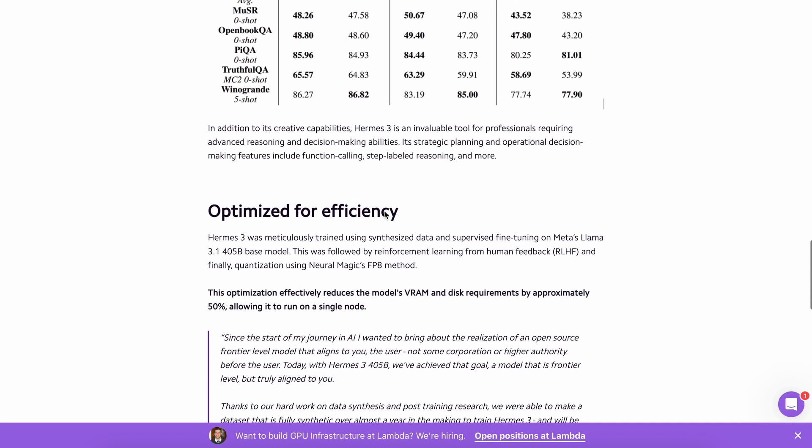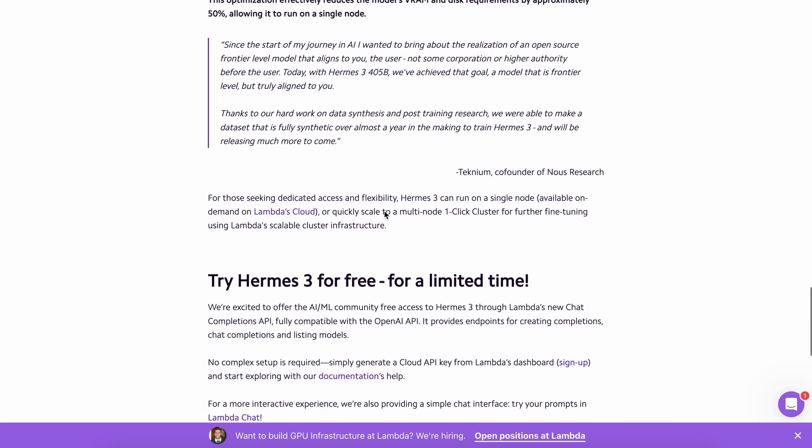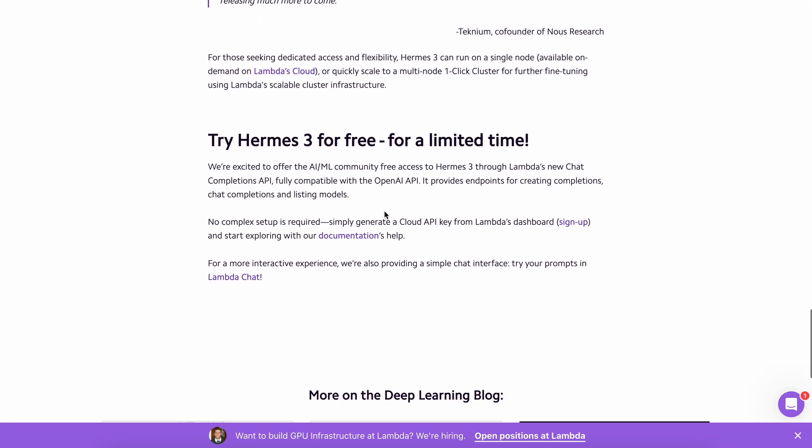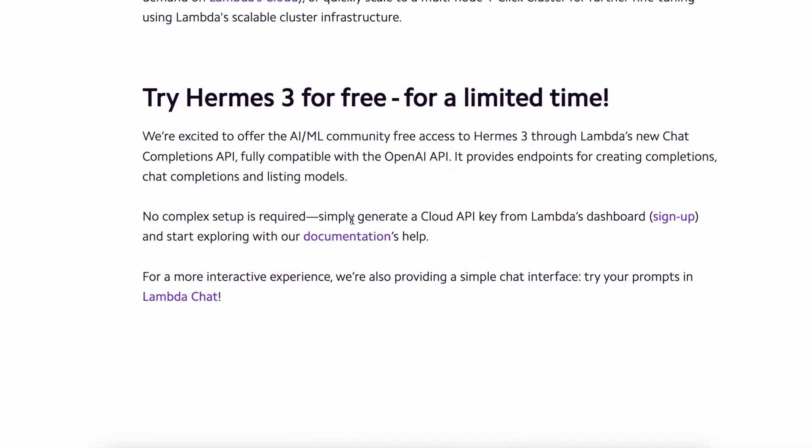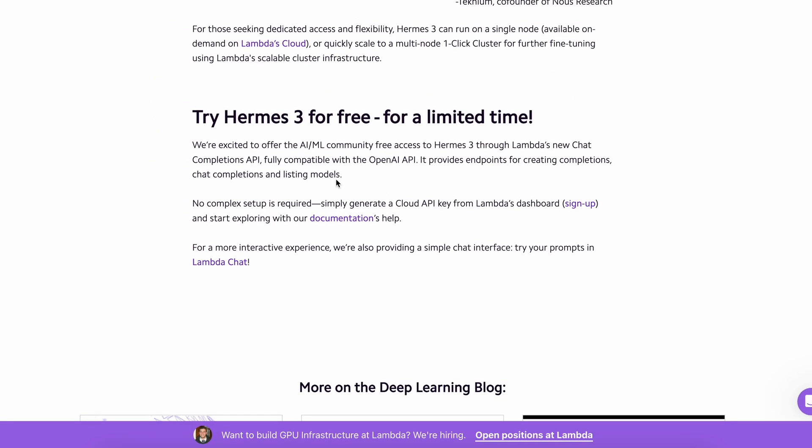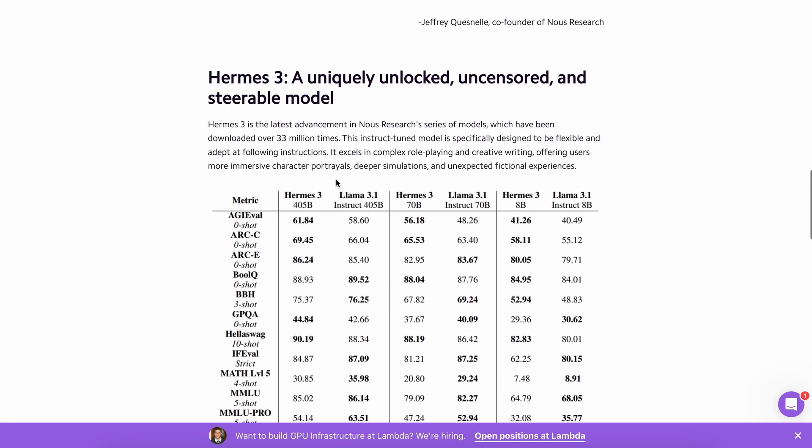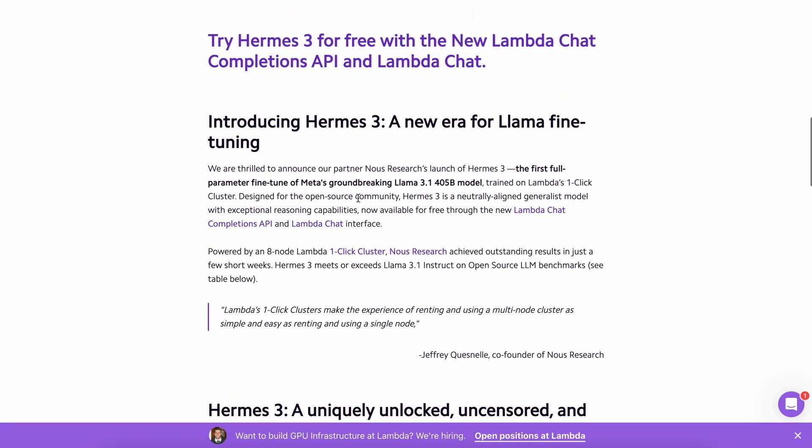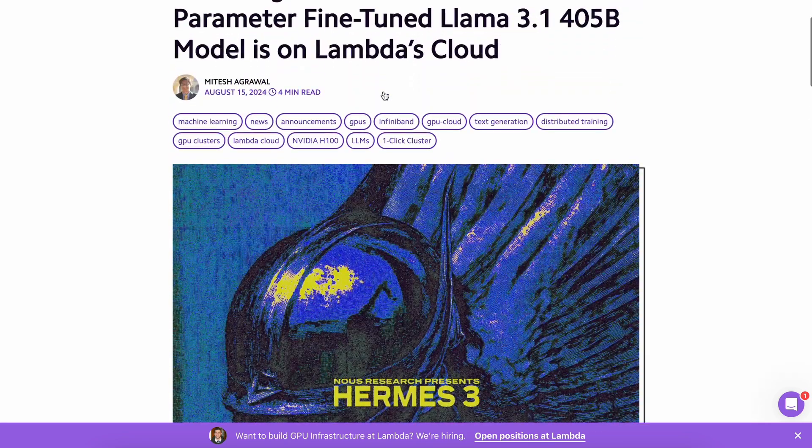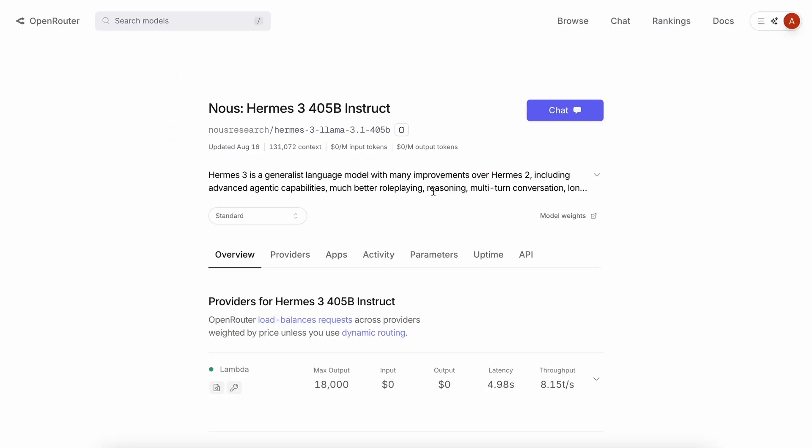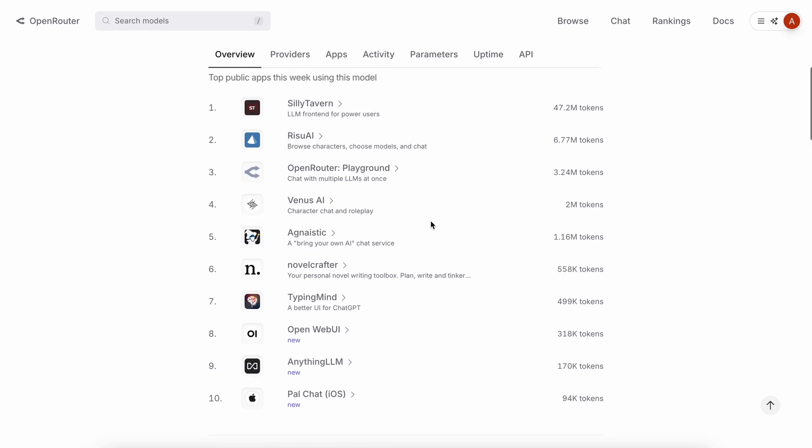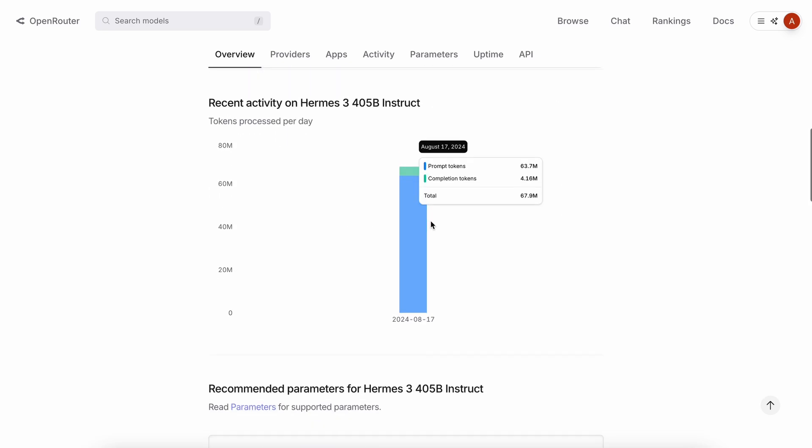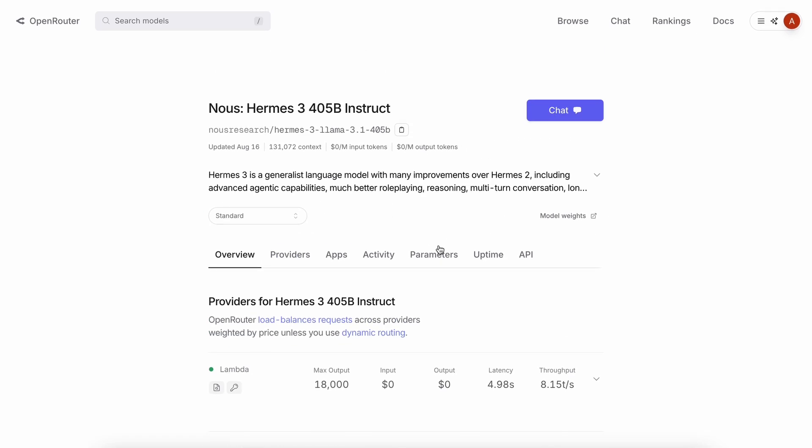Although they have their own API base URL and keys that you can configure and get from their site, I won't be using that because configuring it can be a hassle with extensions. Instead, I'll use OpenRouter since it has coverage in the extensions we're going to use and also offers this model for free. I'll be using it for the chat interface, while for autocomplete, we can use a smaller on-device model.